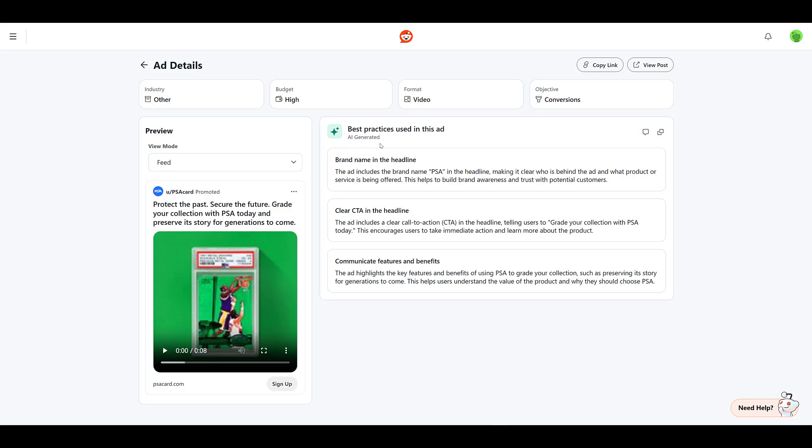And then this is another industry for baseball card authentication. Another brand and CTA in the headline. But the new one here is communicating features and benefits. I think with all the examples that we've seen, calling out brand name and having a clear CTA, not just the CTA that you're forced to use, one that you actually include in your ad copy, is pretty important on Reddit since it does show up a lot. Hopefully it's something that you're already testing out in all of your ad copy anyway.